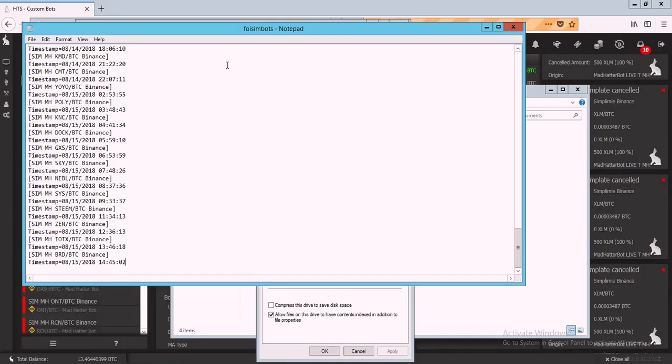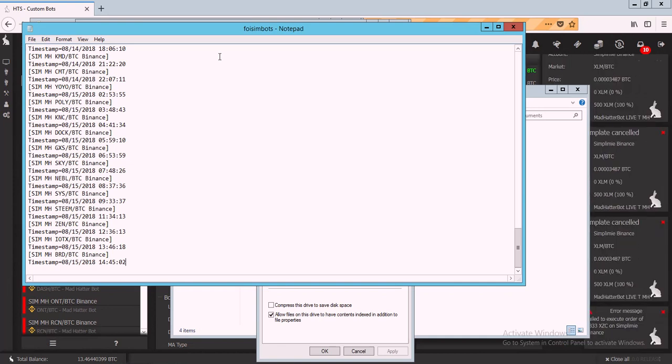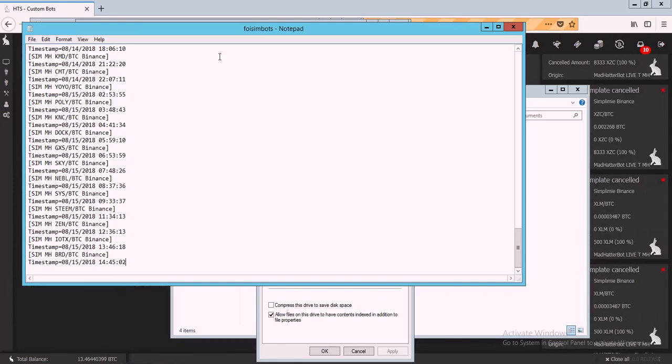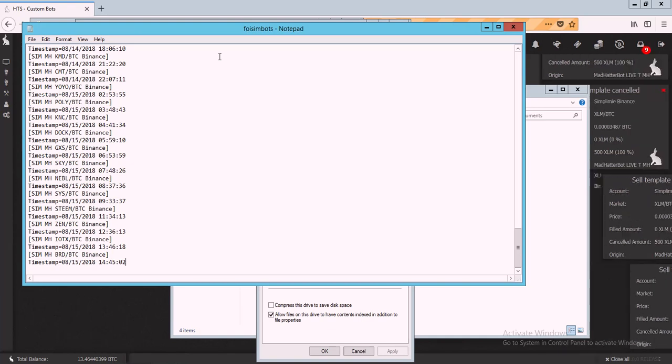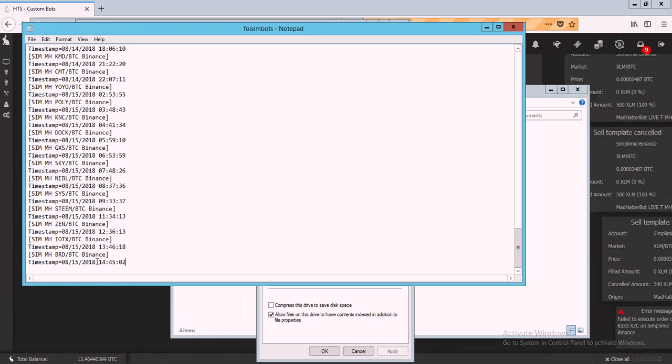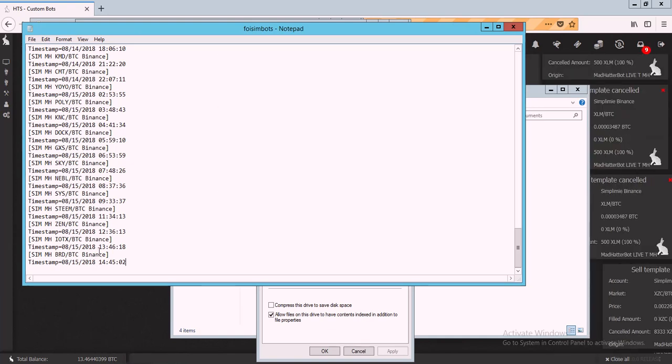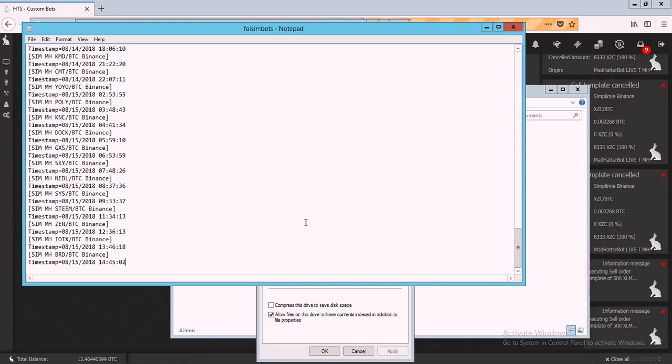So I have two VPS, one that has 8 cores, 32GB of RAM on the Hetzner Cloud, not the dedicated. And it's tuning about 1 bot per hour, which is way too slow.